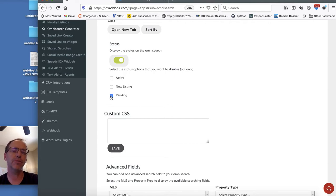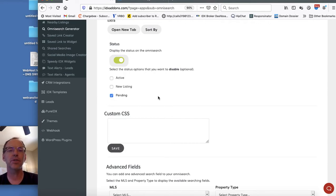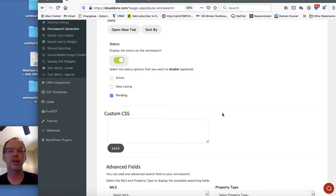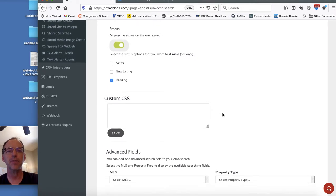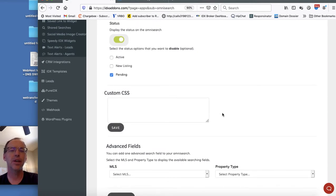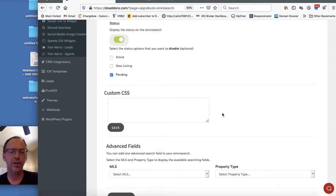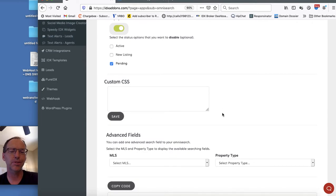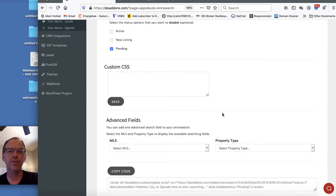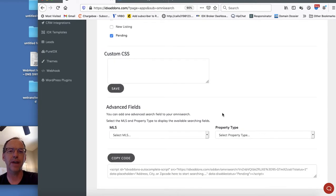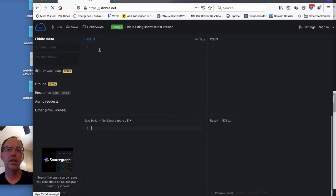For example, in this case, maybe I don't want to show pending listings because that's problematic in our area. We don't want to show people a bunch of stuff that they don't really have access to. So I'll just grab that.